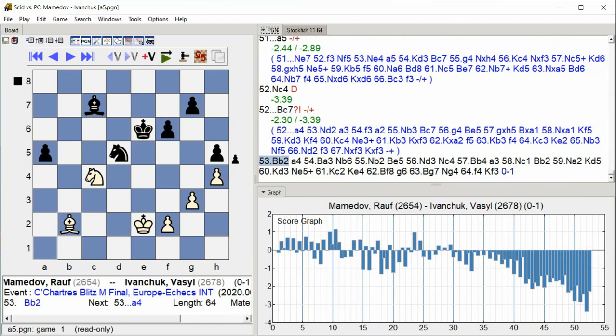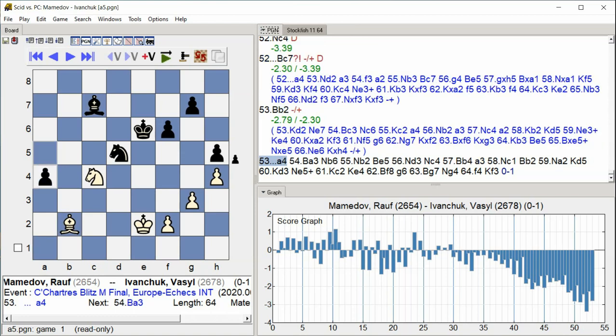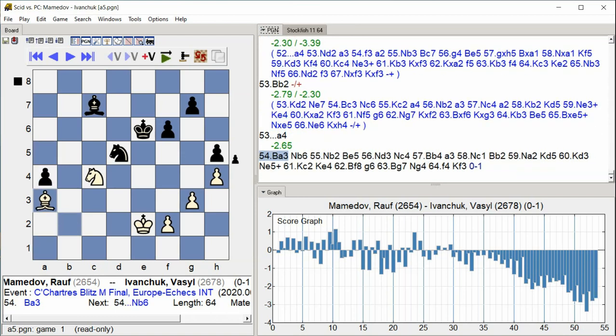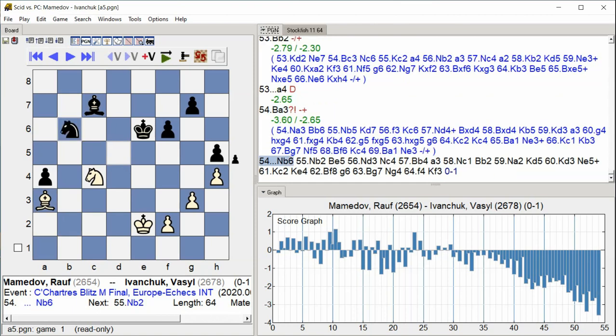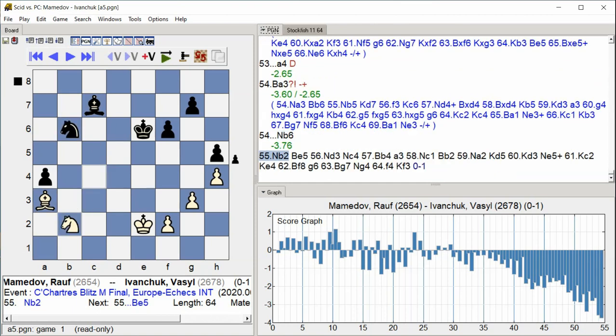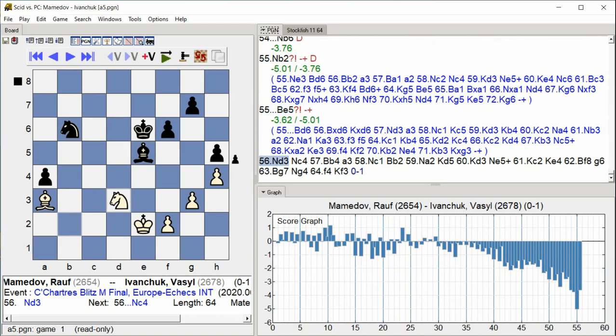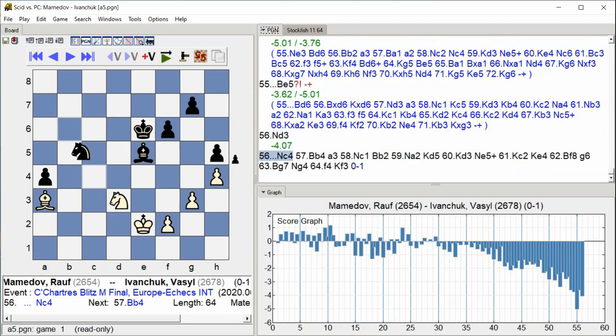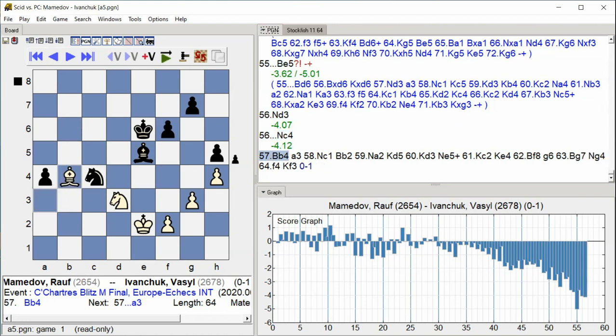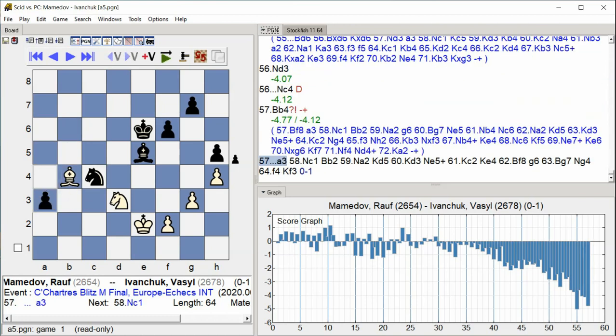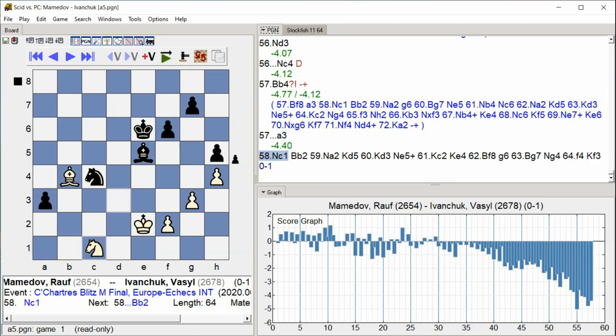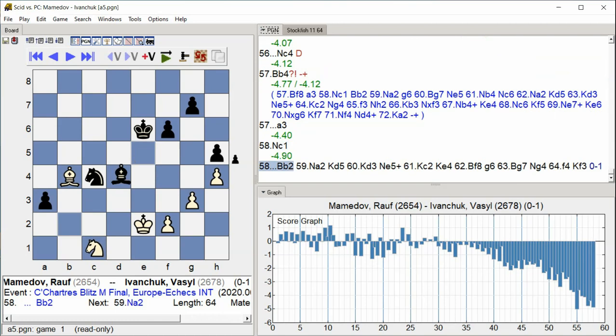Bishop B2 a4 Bishop A3 Knight B6 Knight B2 Bishop E2 Bishop E5 Knight D3 Knight C4 Bishop B4 A3 Knight A2 Knight C5 Knight C4 Bishop C4 Knight C5